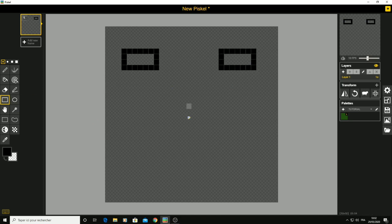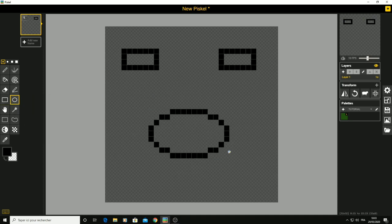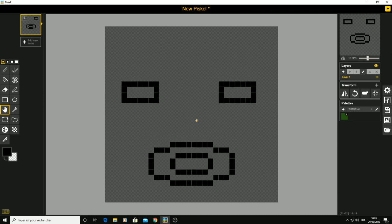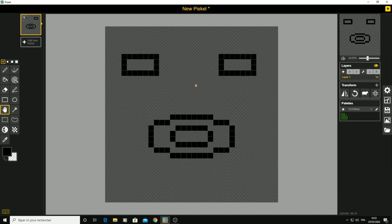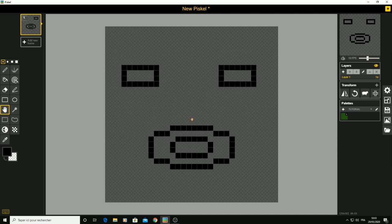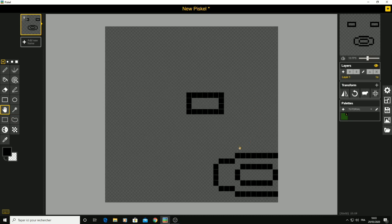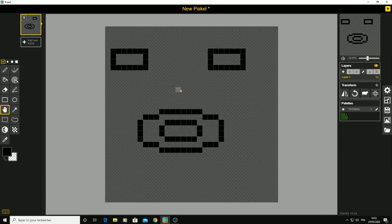Let's move on to the circle tool. I made a face here — you can draw a circle inside another circle. Then use the move tool to move anything around the screen.